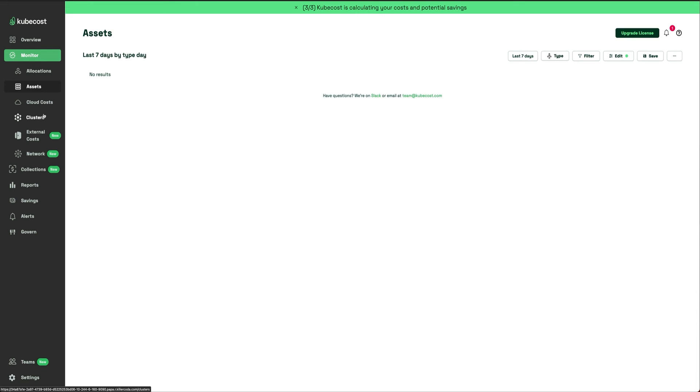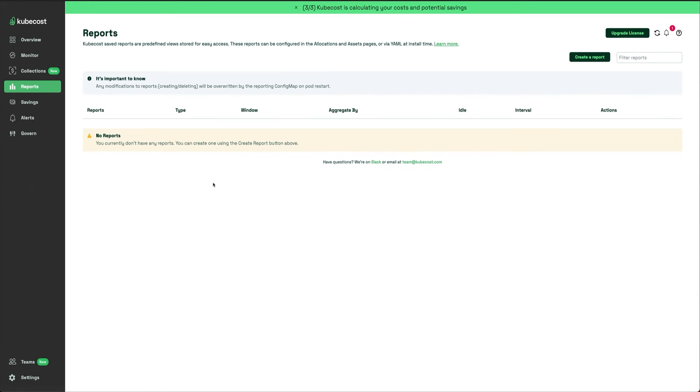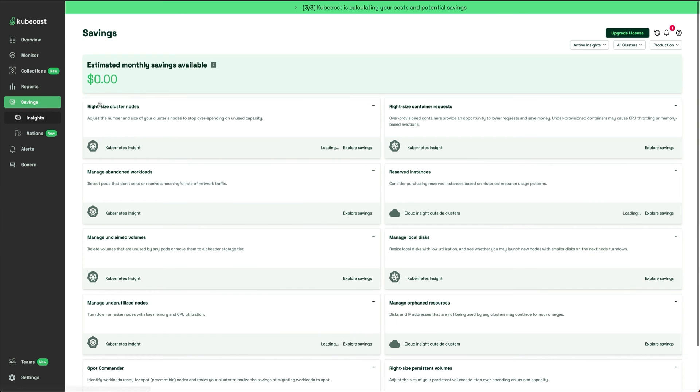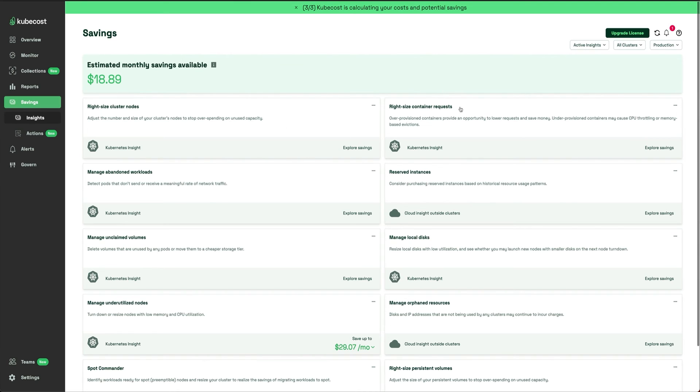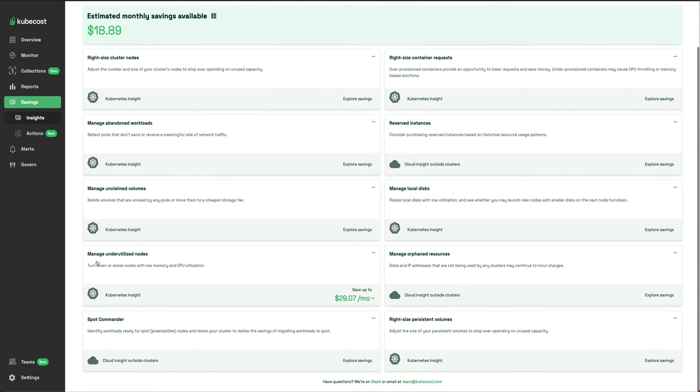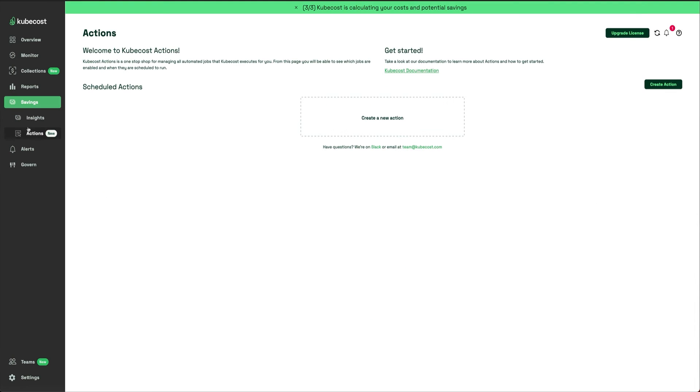There are a bunch of things here. I think this is a new version, so you have network and everything. Then you have Reports which you can generate - you can create an allocation report or an asset report. Savings is where it suggests how much money you can save, and it makes suggestions like right-size your cluster nodes, right-size your container requests, reserved instances, manage underutilized nodes, and stuff like that.